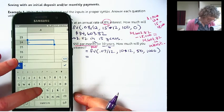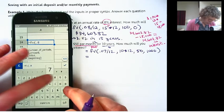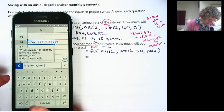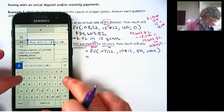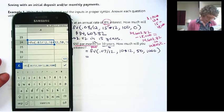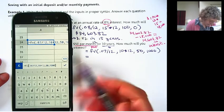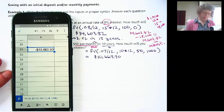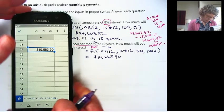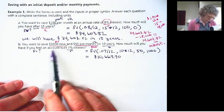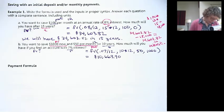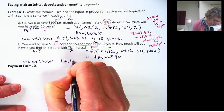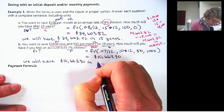Equals future value, .07 divided by 12, comma, 10 times 12, comma, 50 — getting two-handed now, getting faster — comma, 1,000. So here we have both a payment and a present value. The result is $10,663.90. That was 10 years, not as long as the 15, putting in $1,000 now and then $50 a month. We will have $10,663.90 in 10 years.